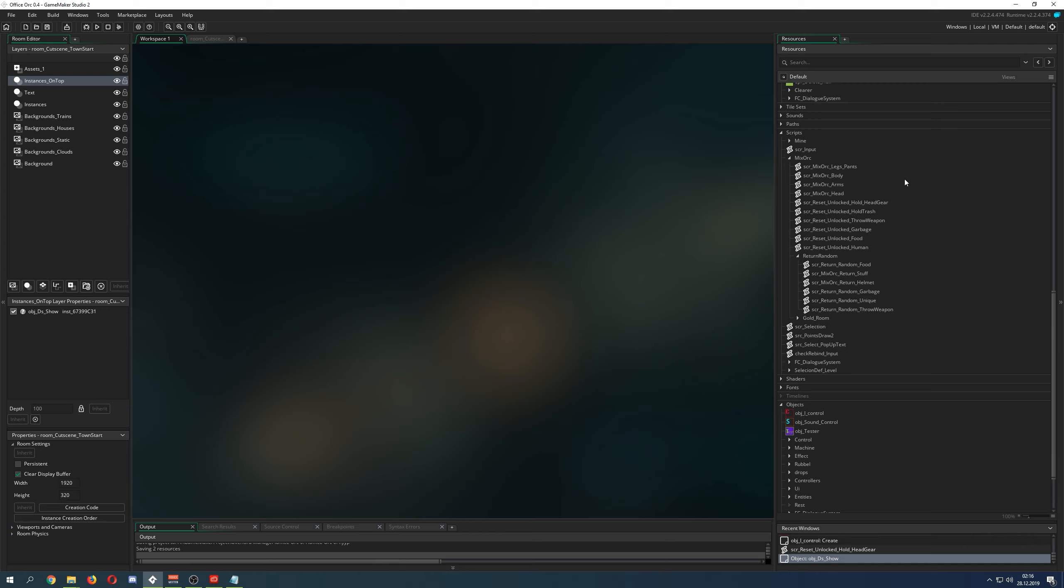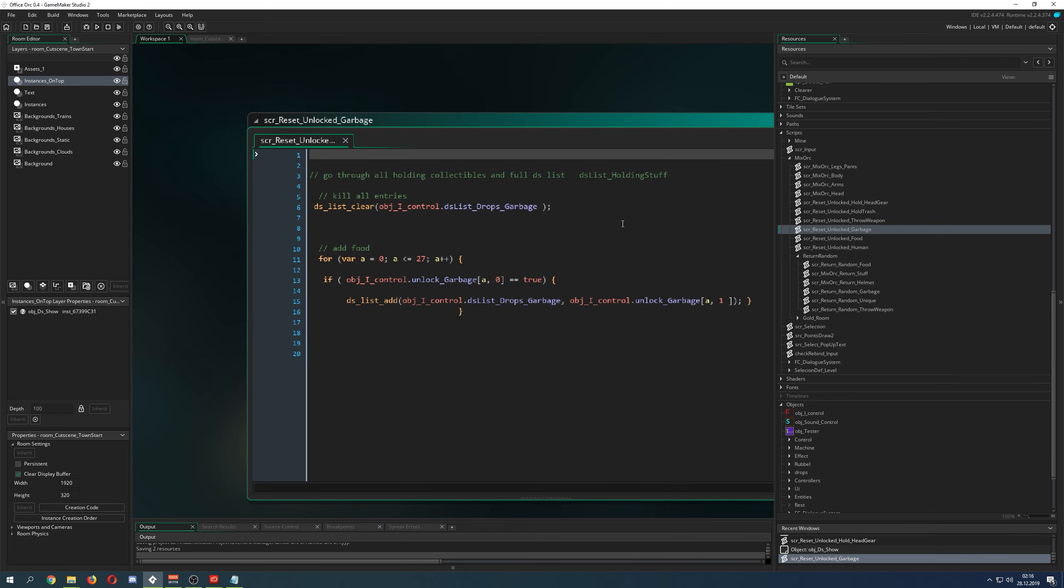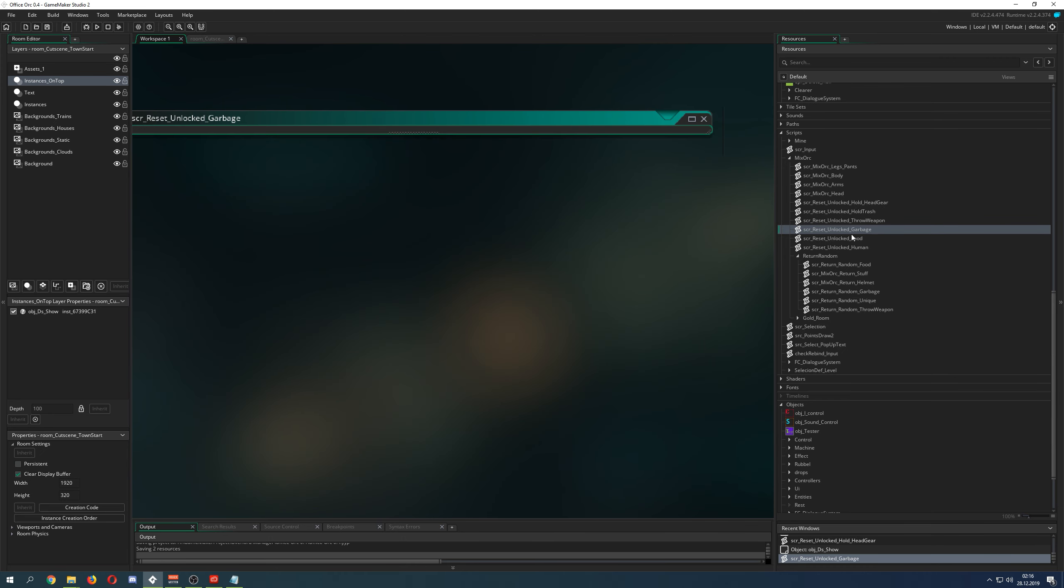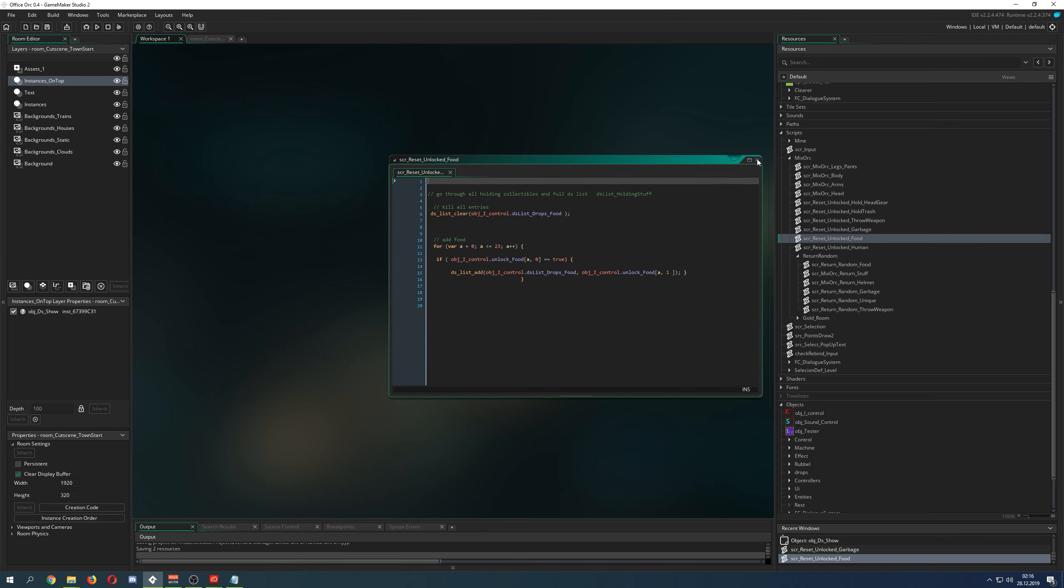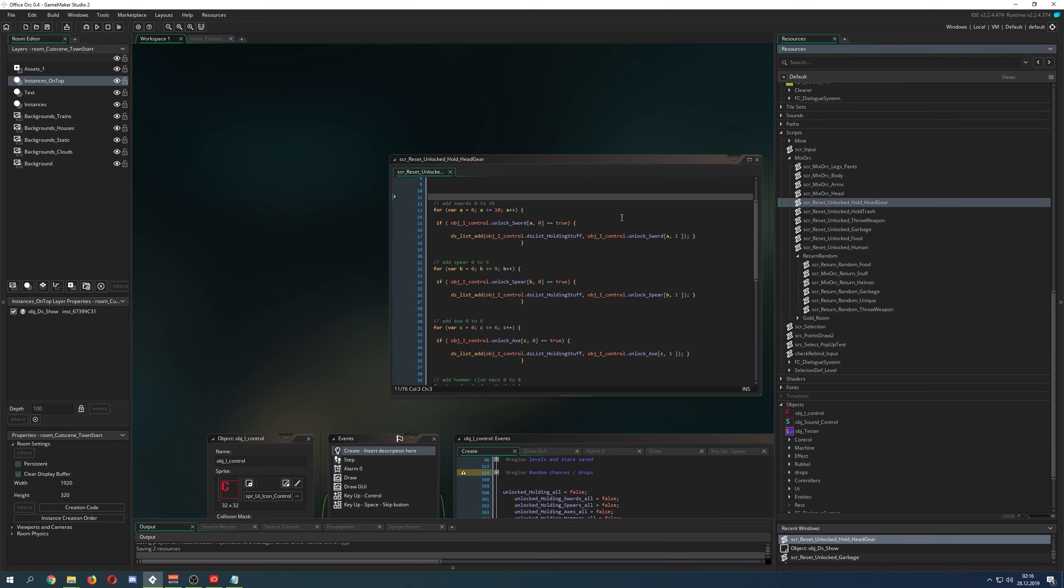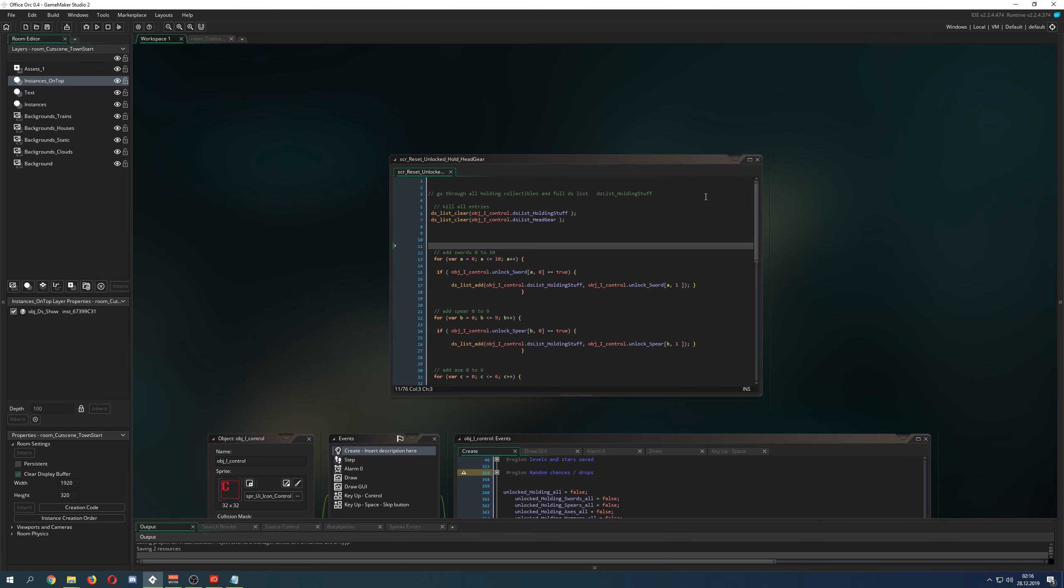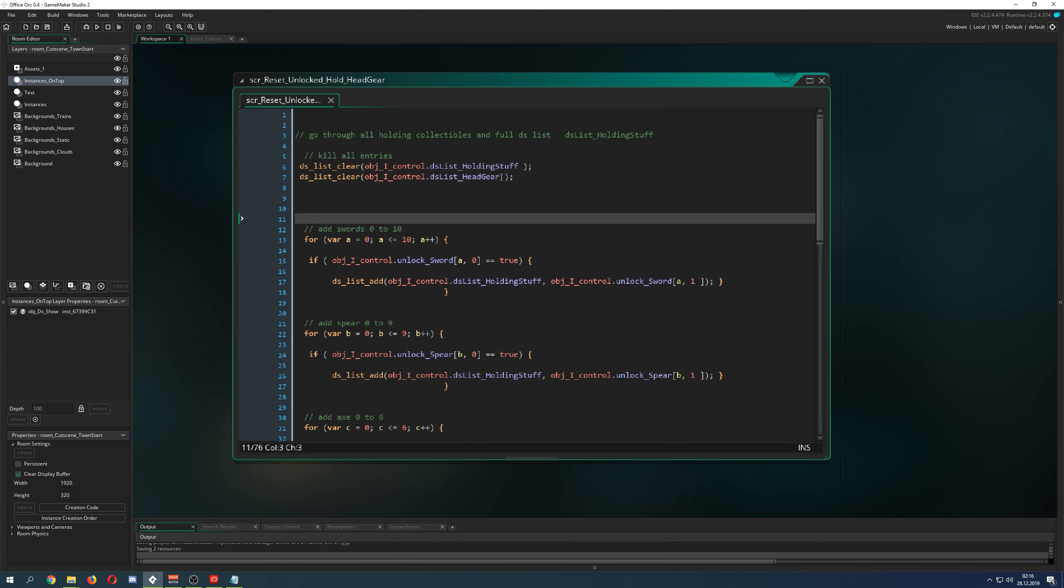But if you want to see a little bit more, then we, for example, go into garbage. Yeah, let's go into, no. Not garbage, food. No. Didn't I do that? Ooh. OK. So, quite easy thing. So, for example, I have a few unlockables in my game.